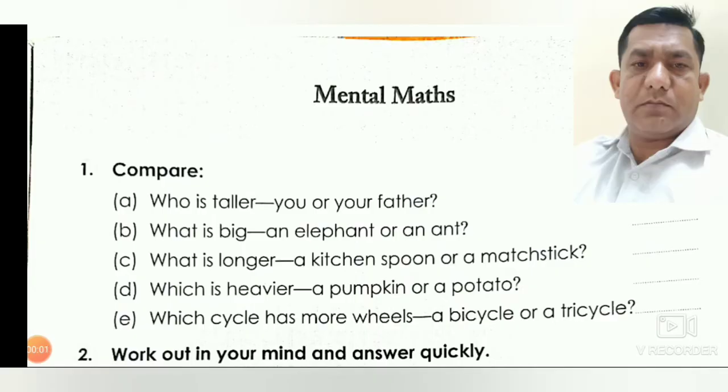Hello friends, good morning. Today we take a test of our mental maths.